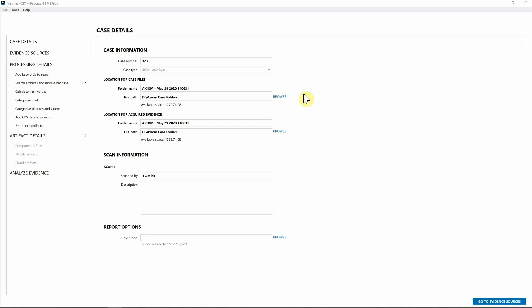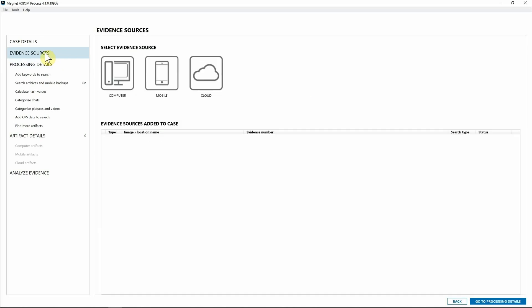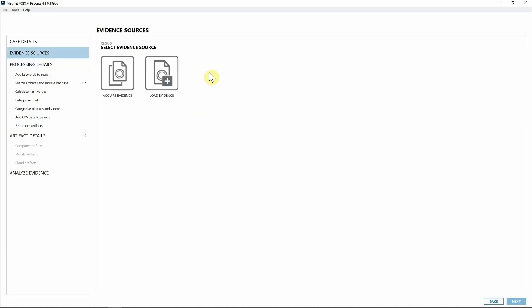Hey everyone, Trayning from Magnet Forensics. Today we're going to look at how we can acquire data from both Lyft and Uber and take a look at what that data looks like once we get it inside of Axiom. I'm in Axiom Process and I'm going to head to Evidence Sources, Cloud Acquire.